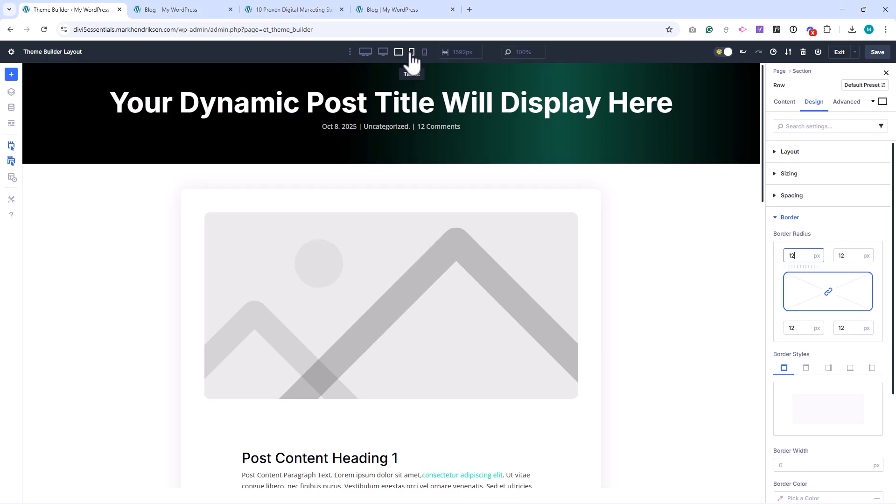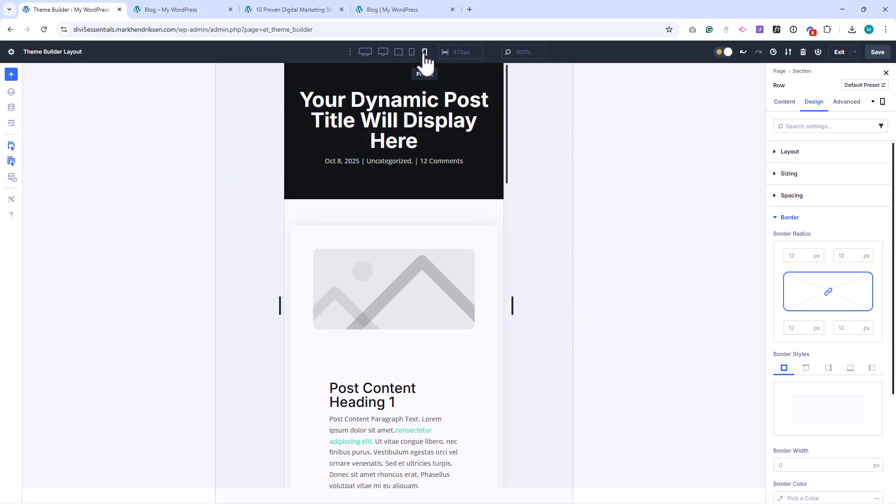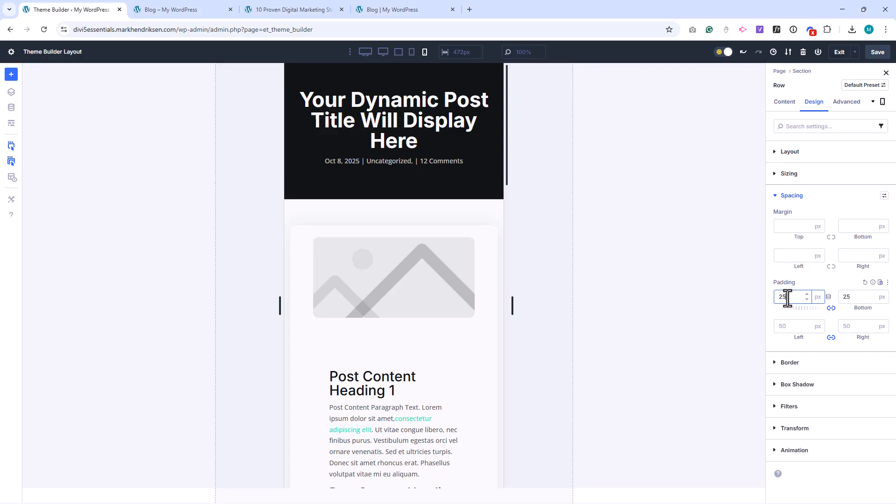Let's check the layout on Mobile View. Here, I'll reduce the padding to 25 pixels all around, so it looks balanced on smaller screens.